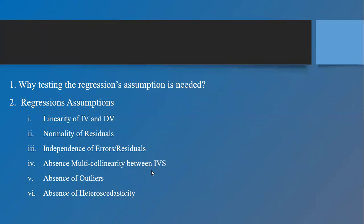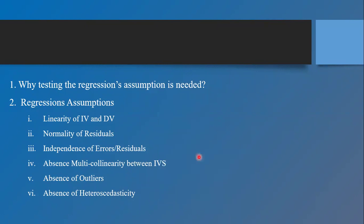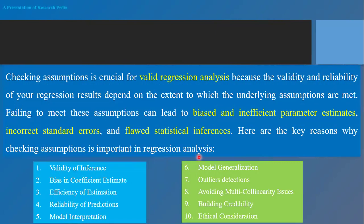The first two assumptions we will cover today and the remaining assumptions we will cover tomorrow. So let us start one by one and discuss the specific details of these assumptions and how we can understand the idea behind every assumption.